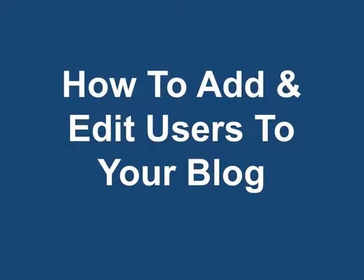How to add and edit users to your blog. You can control the permissions of users in your WordPress blog.